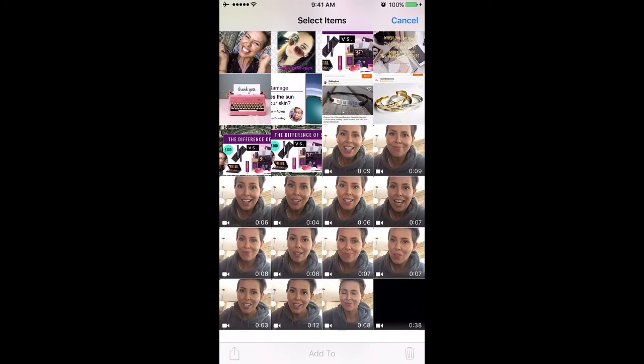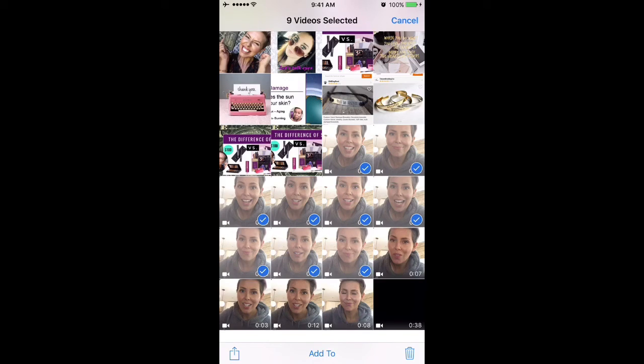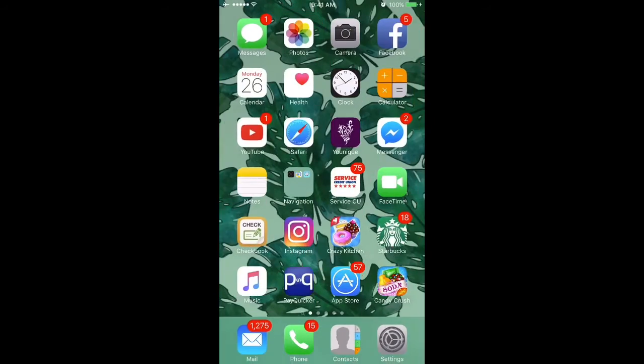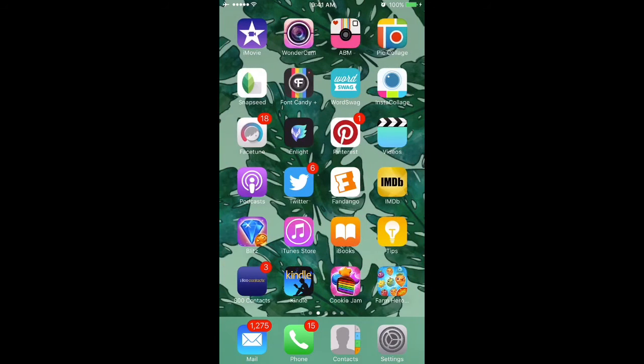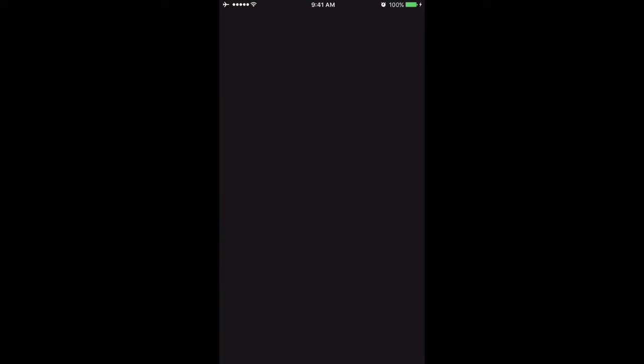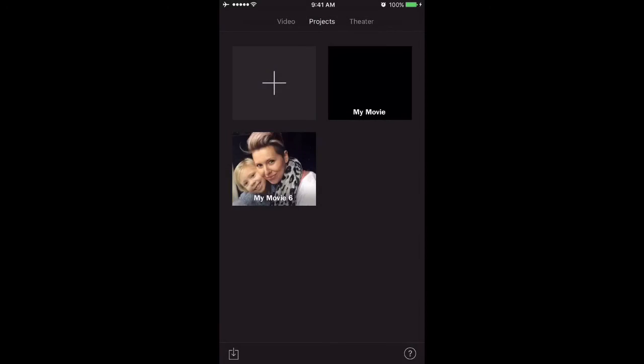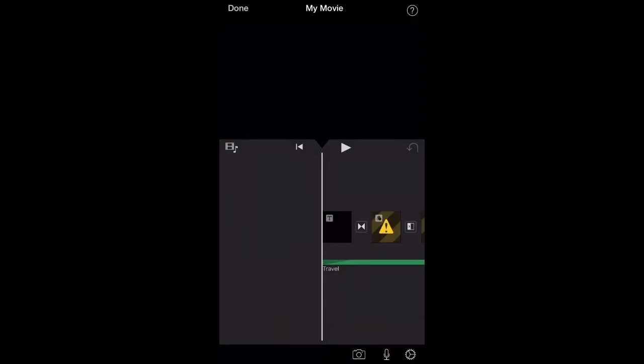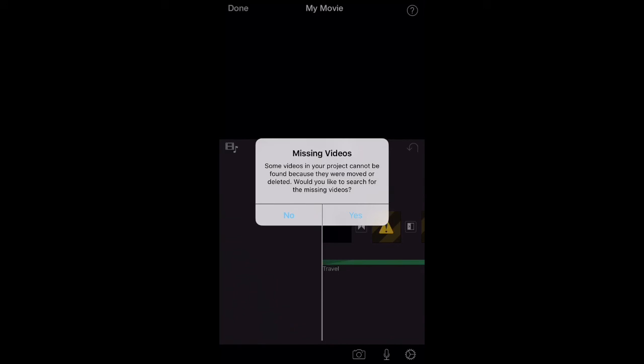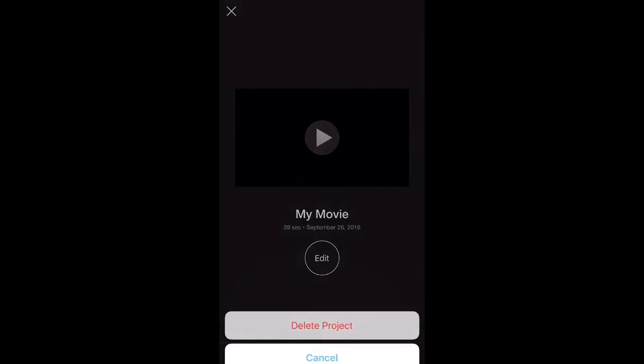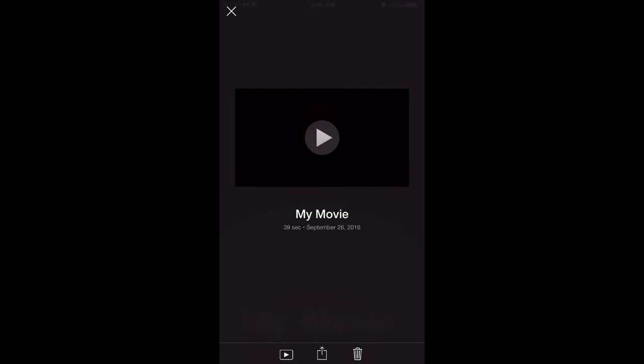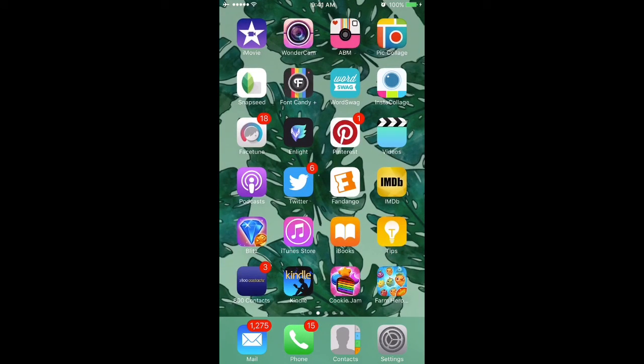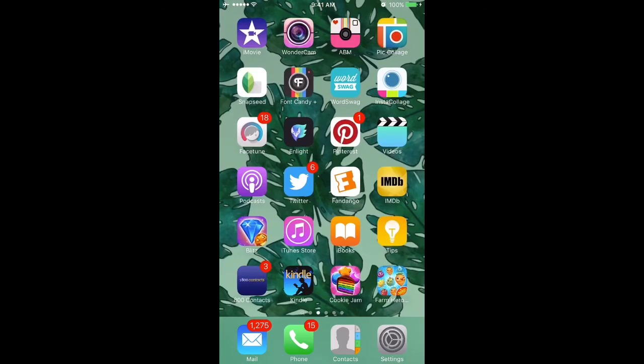Once I've checked that it has saved correctly, then I will go ahead and delete the clips if I'm not going to need them again. Keep in mind that once you delete the clips from your camera roll, you will no longer be able to edit the project back in iMovie because iMovie will not have those clips anymore. Once I am done with the project completely in iMovie, then I delete it from the iMovie app, and that will free up storage on my phone.